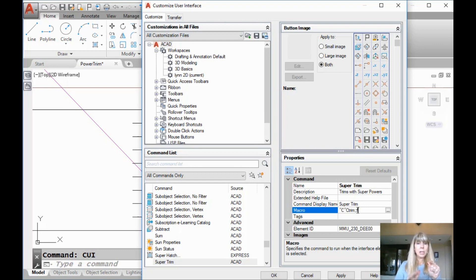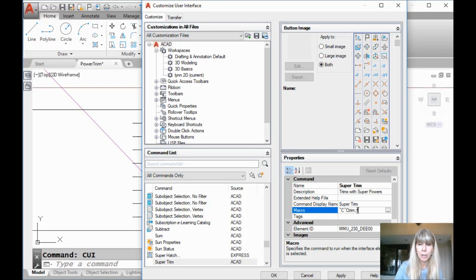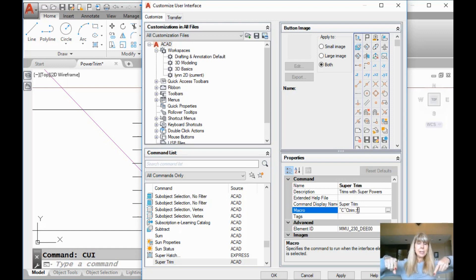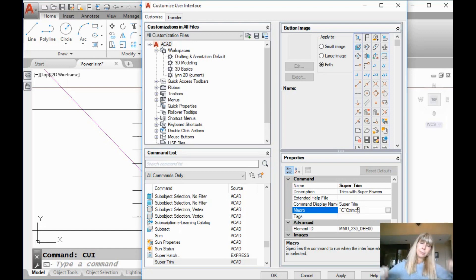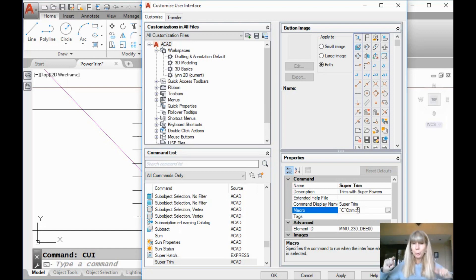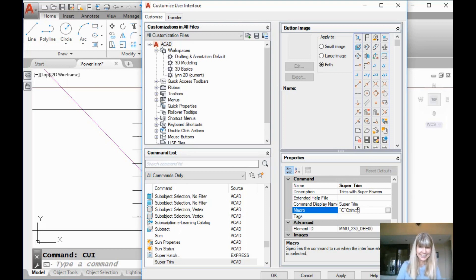Then we did an F for fence. F for fence. And then what? Enter. You have to literally think about every step that you're doing along the way. So another semicolon. I'm done. That is my super trim, power trim, whatever you want, ultimate trim, whatever you want to call it.